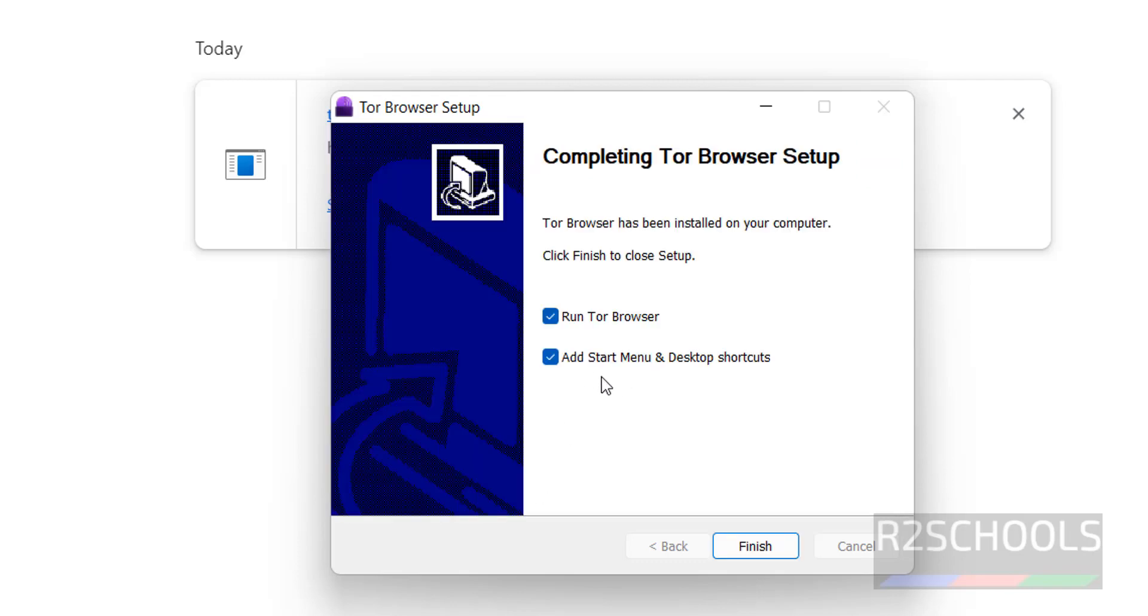If you want to add to start menu and desktop shortcuts, keep the checkboxes as they are and run Tor Browser. Click on Finish.